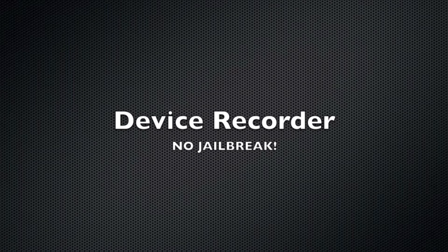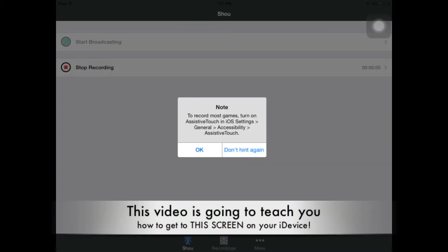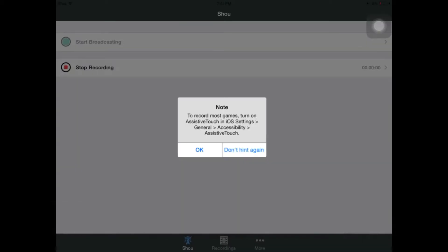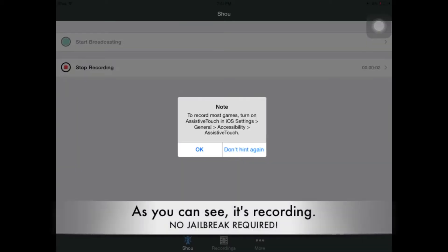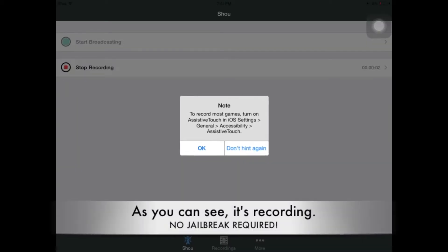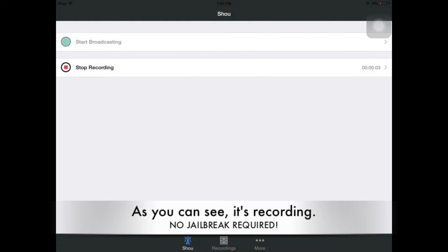In this video, I'm going to show you guys how to install a device recorder that does not require jailbreak. Right now I'm on the screen that it should take you to after you're finished watching this video.